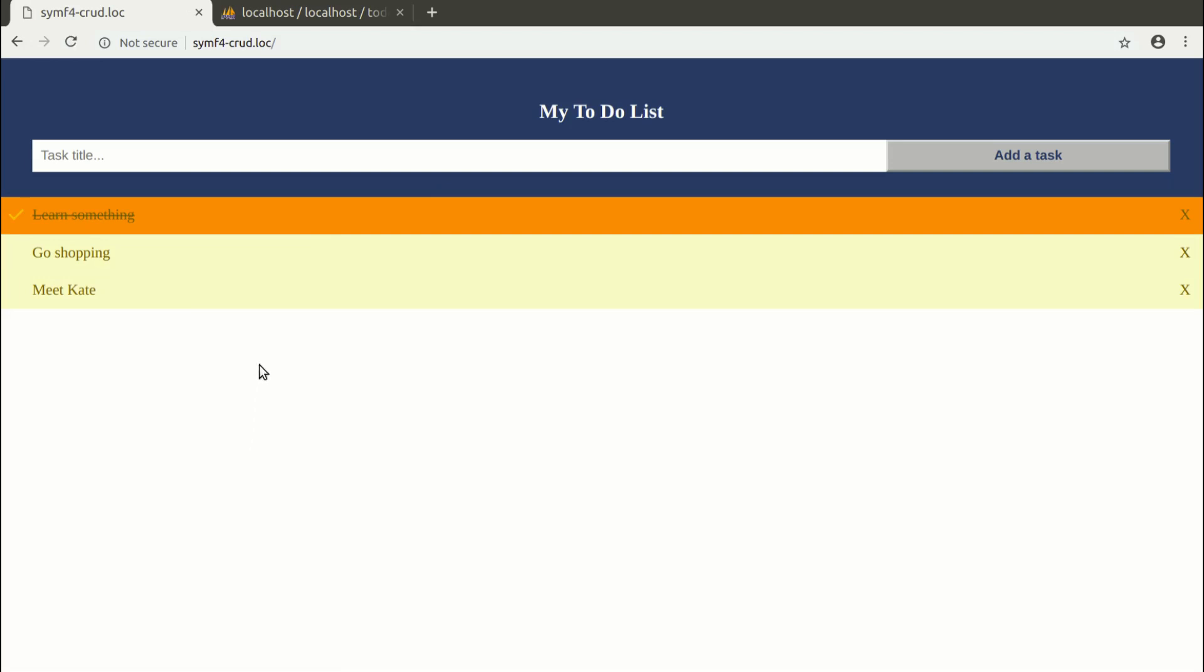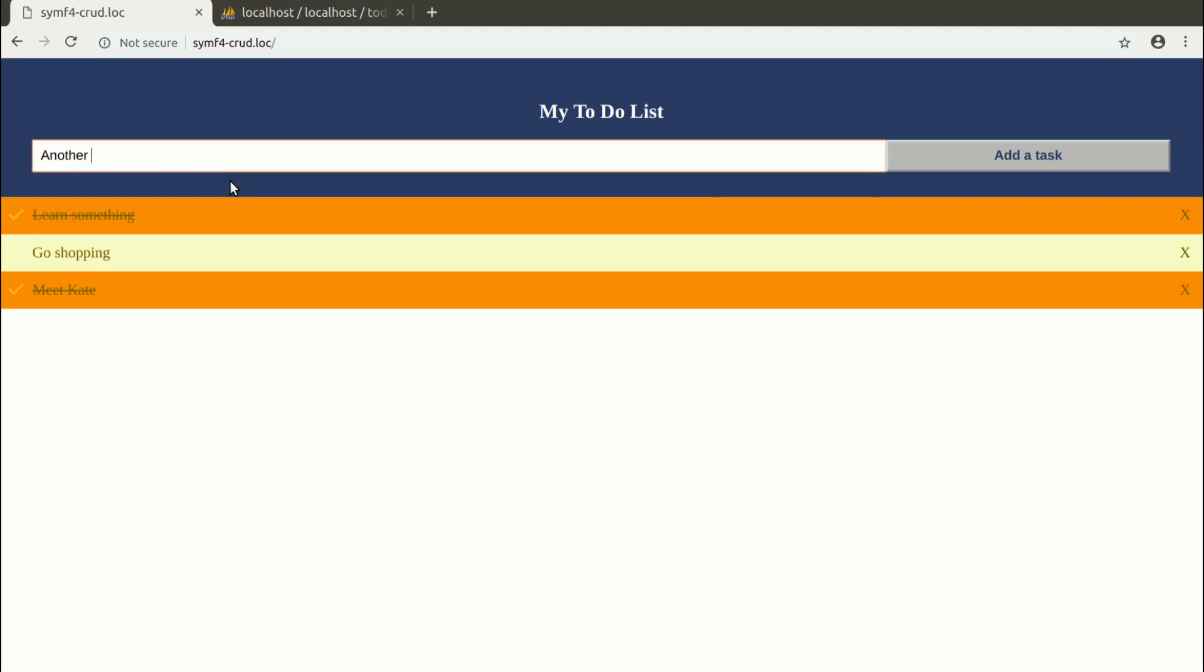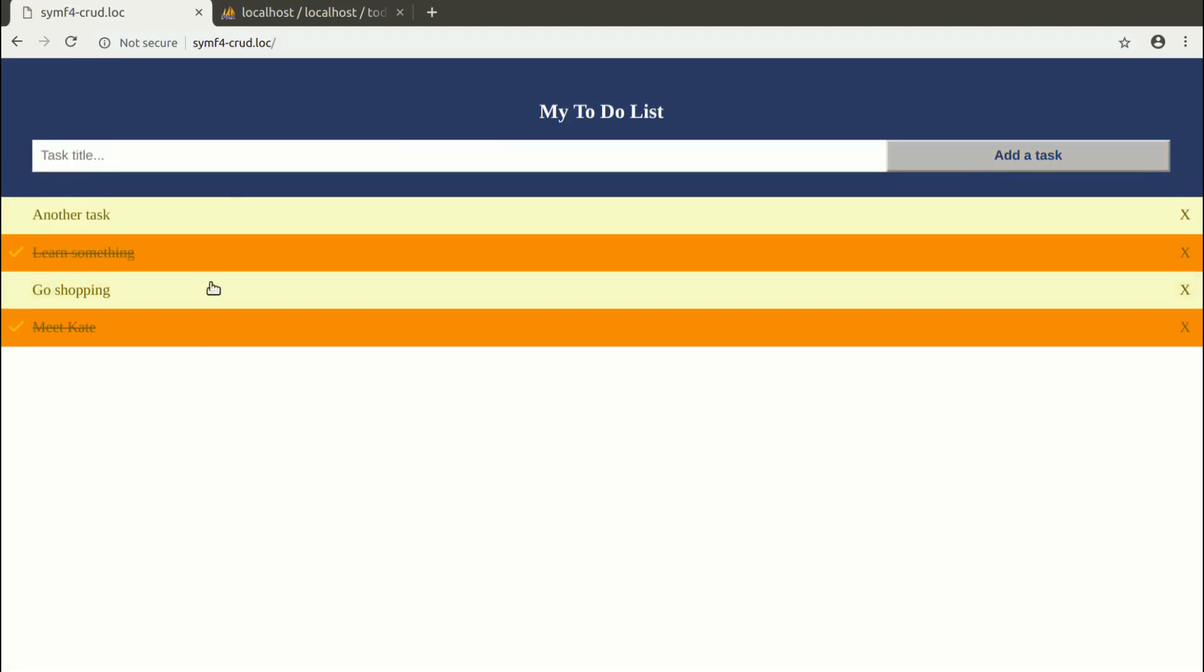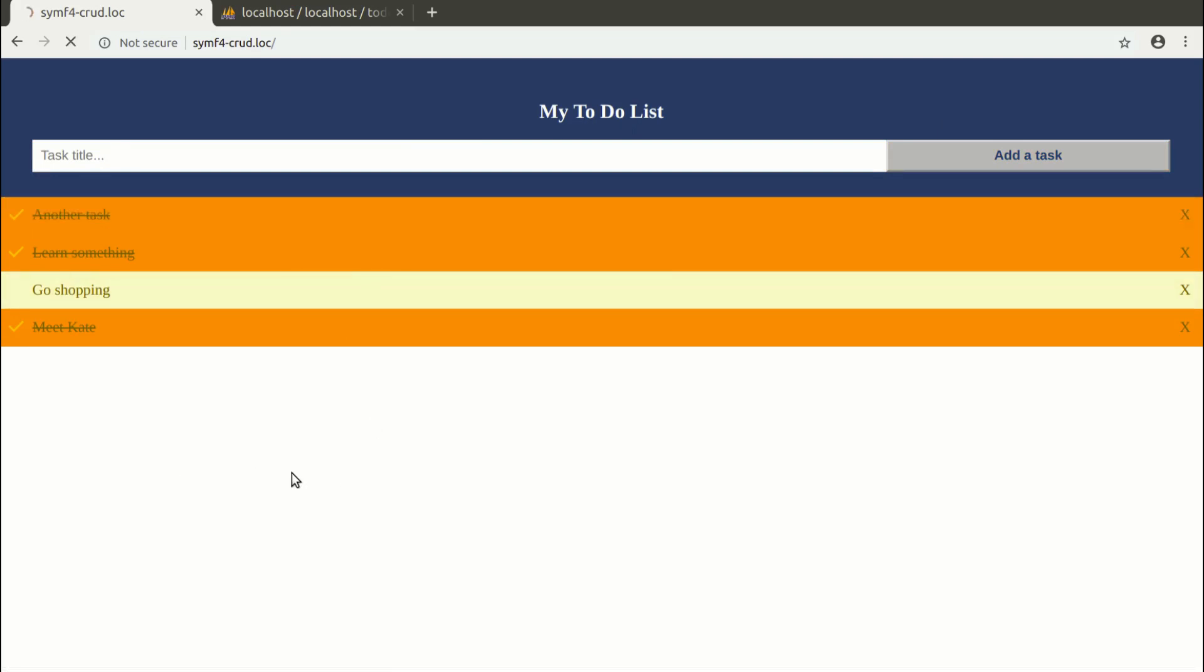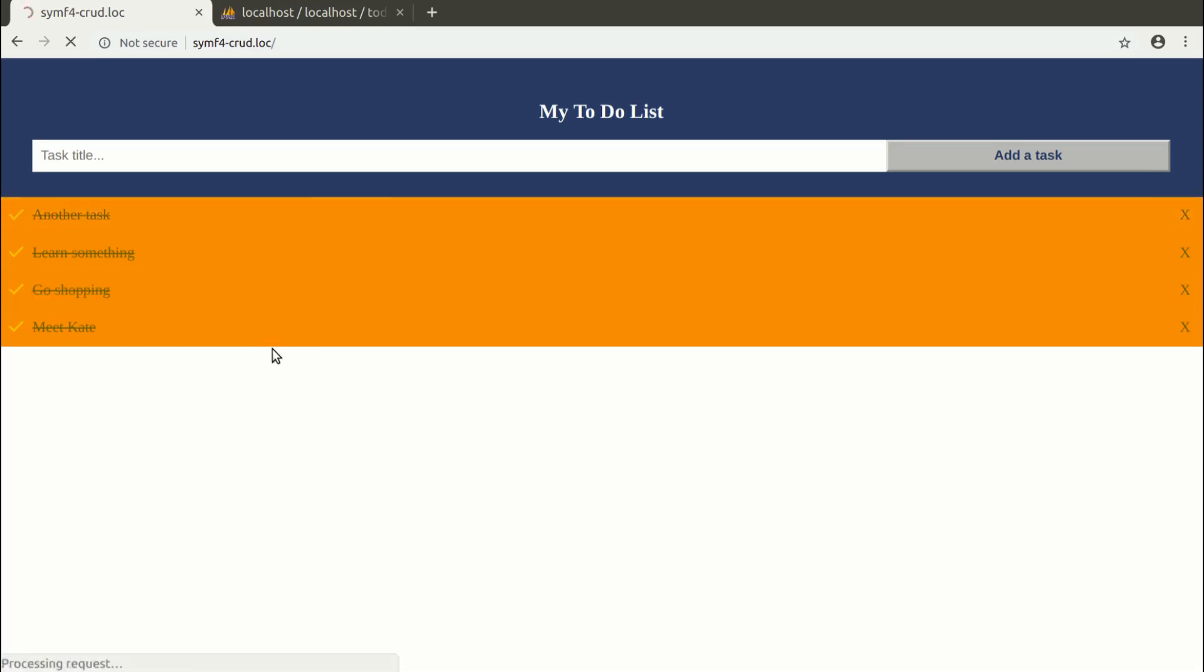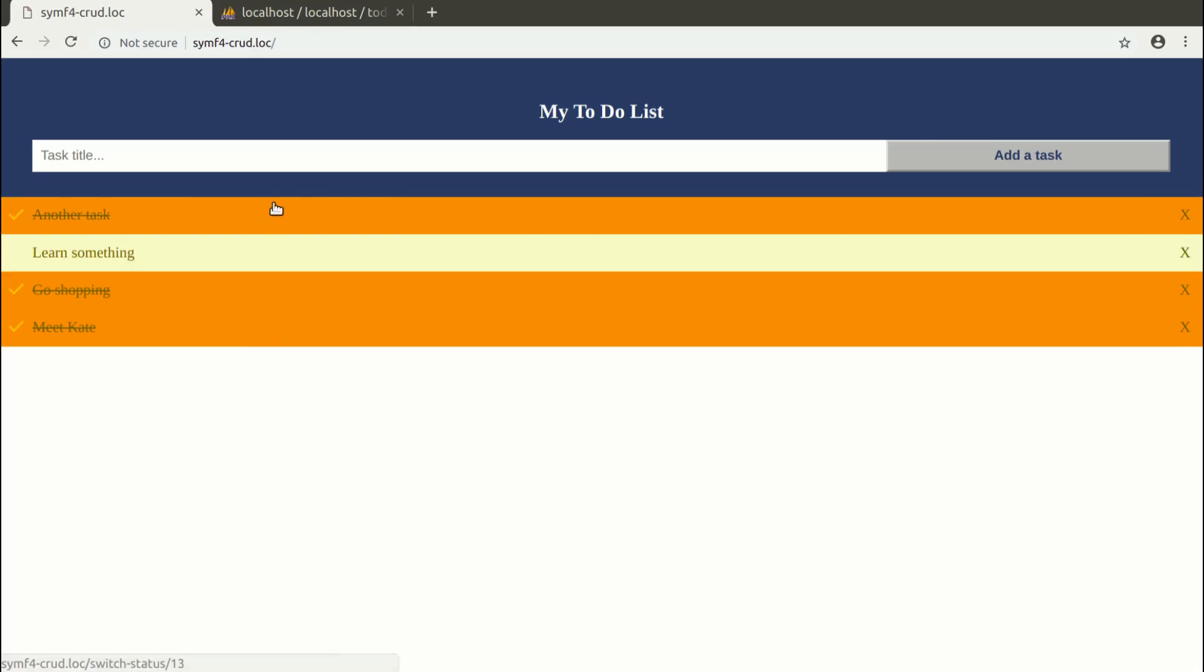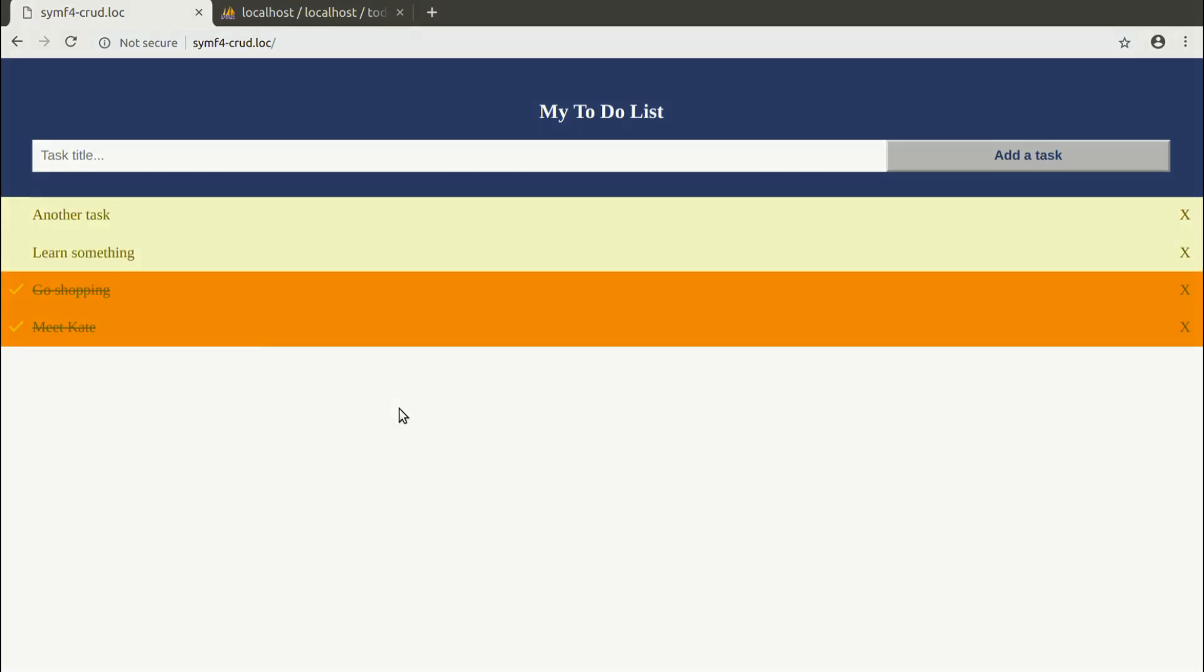And now it works. Another task. It shows up at the beginning of my list as not completed yet. And I am able to switch the status of the task from completed to not completed and vice versa. The other task shows up at the end of my list.